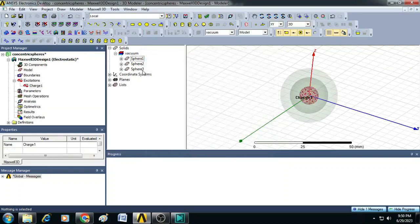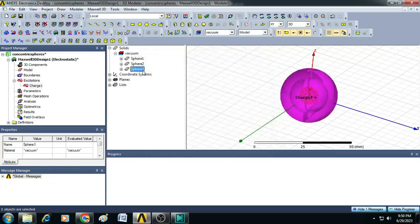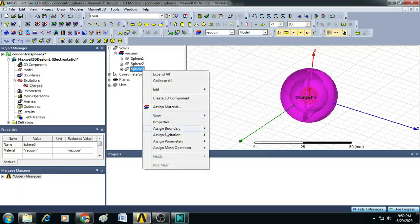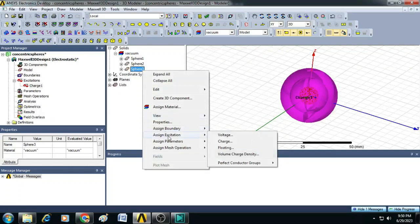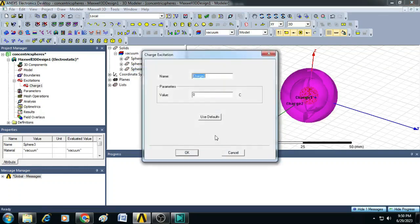Similarly, you select sphere 3 and click on assign excitation charge.